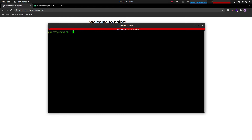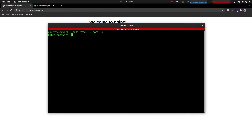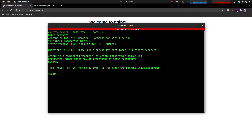Now we'll connect to the database server by running: sudo mysql -u root -p. The '-u' flag sets the username as root (the default), and '-p' prompts for the password we set earlier. Once logged in, we'll create a database for WordPress with the query: CREATE DATABASE wordpress;